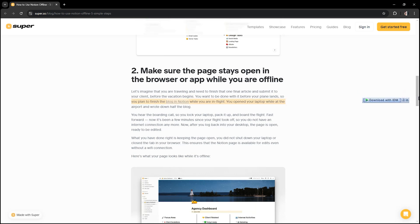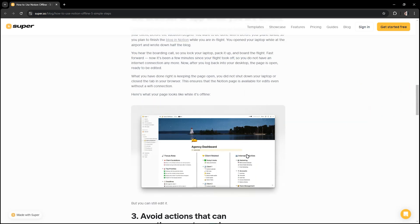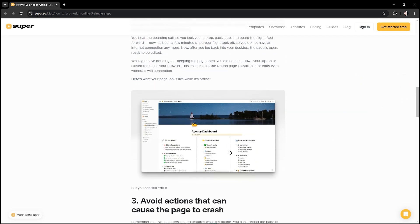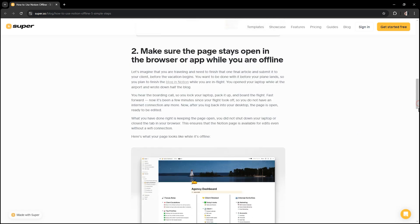After that, make sure the page stays open in the browser or app while you are offline. So make sure that the page will not say it will not respond, make sure that it still responds even when you are offline.